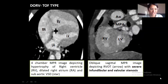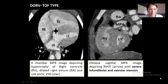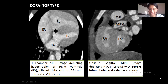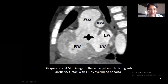This is a CT image of the TOF type of DORV. The first is a four-chamber MPR image depicting hypertrophy of the right ventricle, dilated right atrium, and the sub-aortic VSD depicted by the star. The second image is an oblique sagittal MPR image depicting right ventricular outflow tract with severe infundibular and valvular stenosis. The third is an oblique coronal MPR image in the same patient depicting sub-aortic VSD with more than 50% overriding of the aorta.